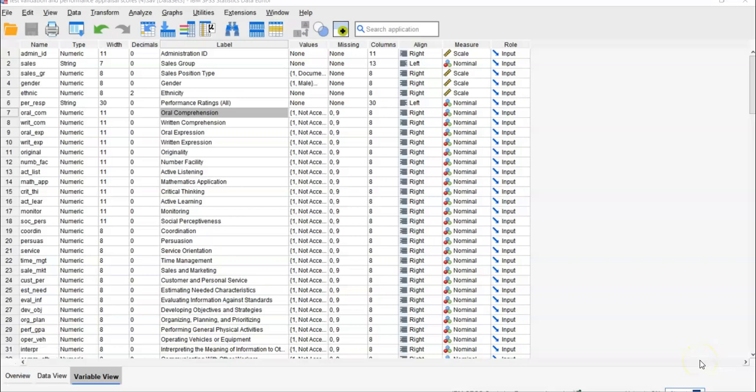Hello everyone. Today I want to show you how we can have two different approaches regarding multiple regression, depending on the method. You can choose the enter or stepwise. Last time I showed you the enter method, and you can observe the R² changes when you opt for hierarchical regression. This time I want to show you not the enter method but the stepwise method. This way we'll construct different models according to the number of factors.